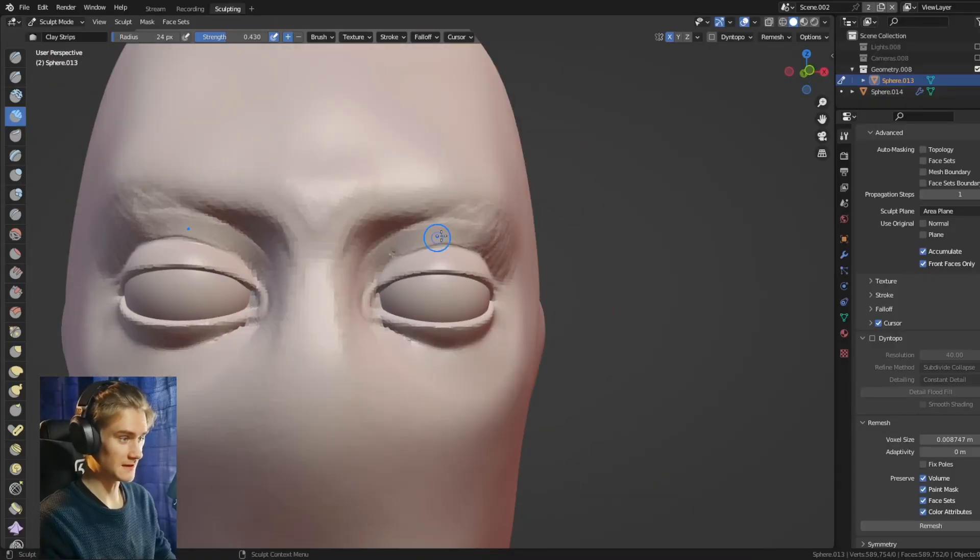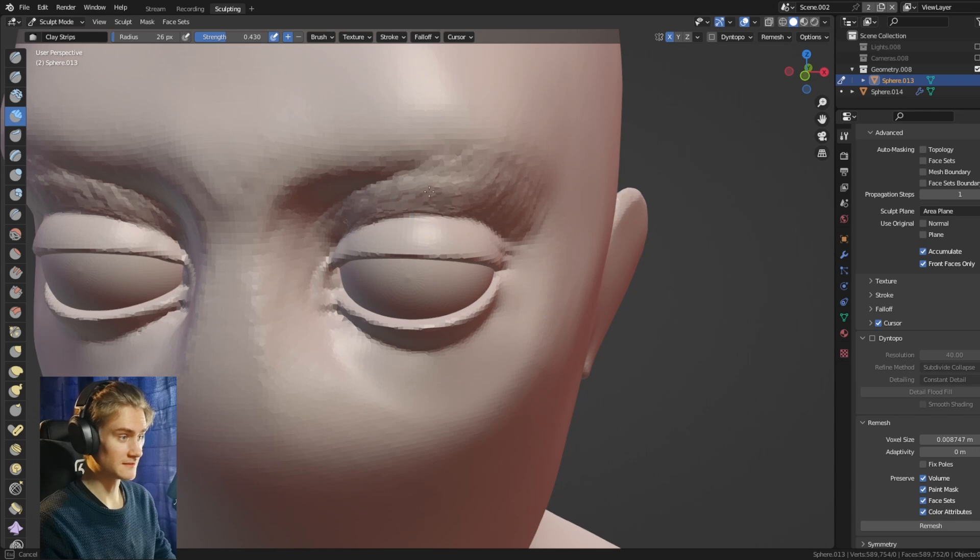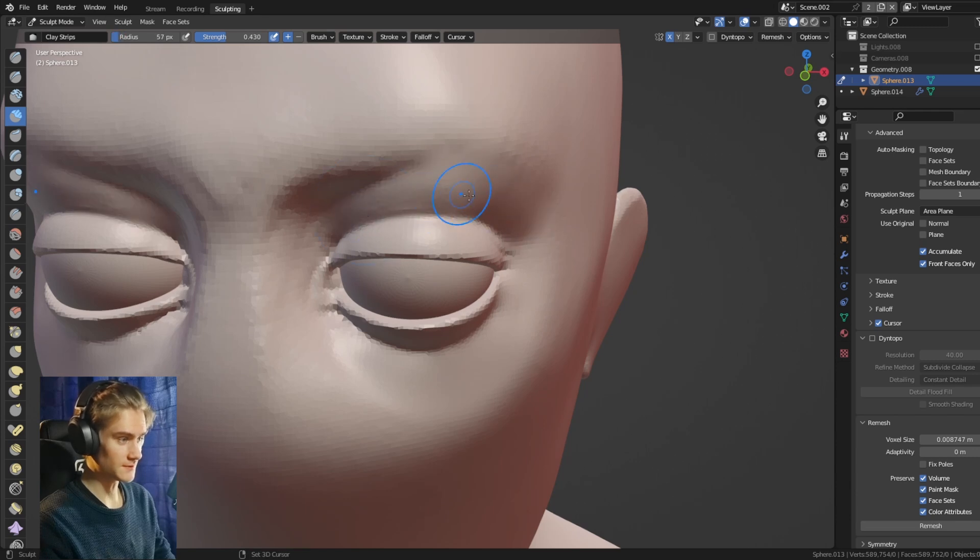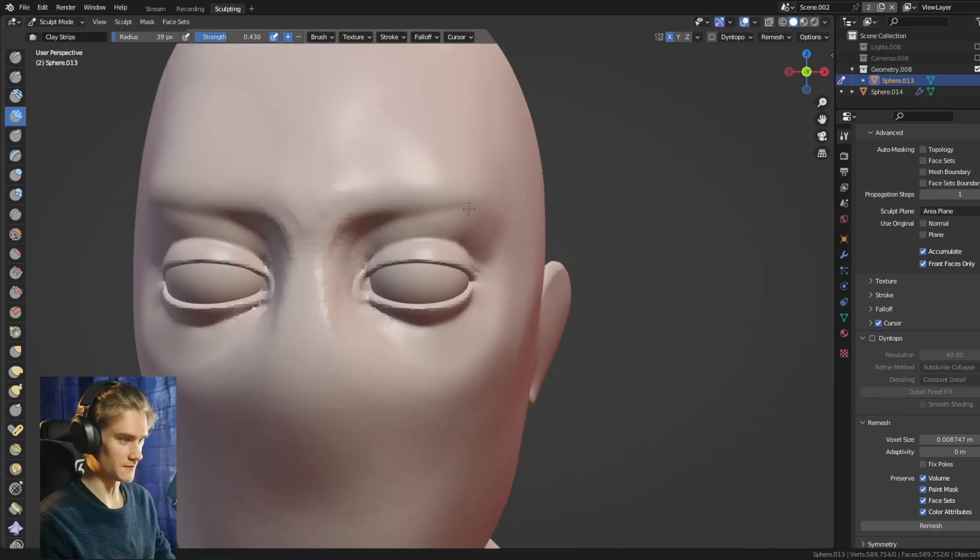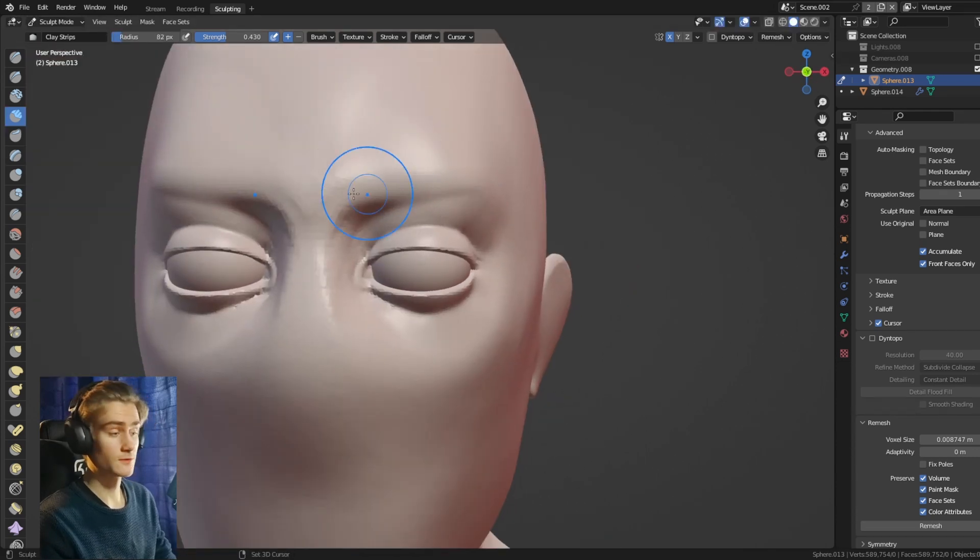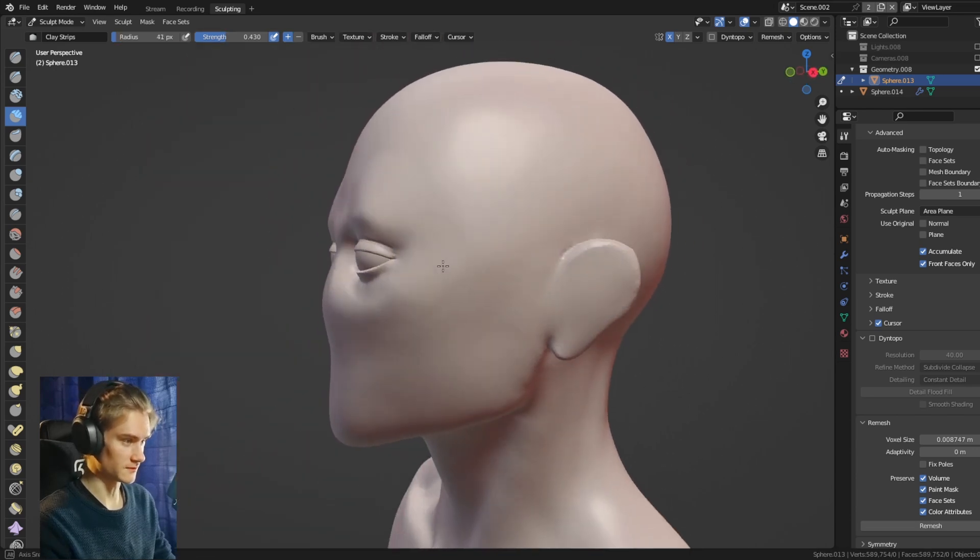By doing this, you immediately have a good eyelid shape, good eyelid thickness, pretty clean eyelids as well, and a nice rounding for them, which I think are one of the biggest problems, especially for beginners.